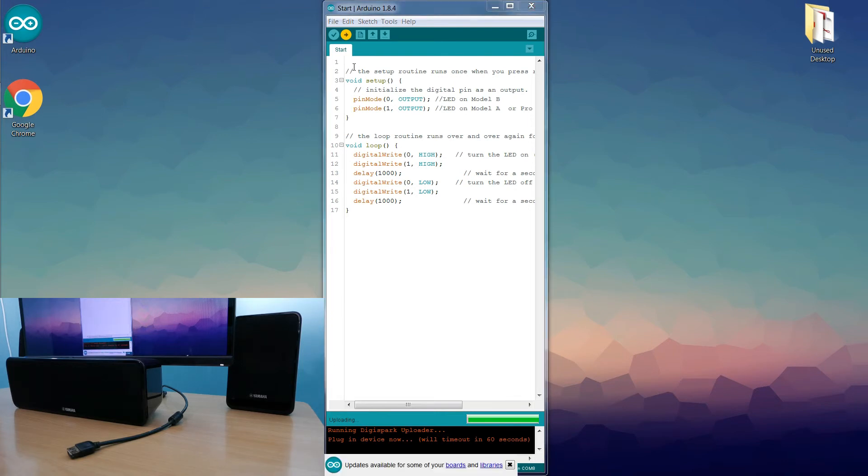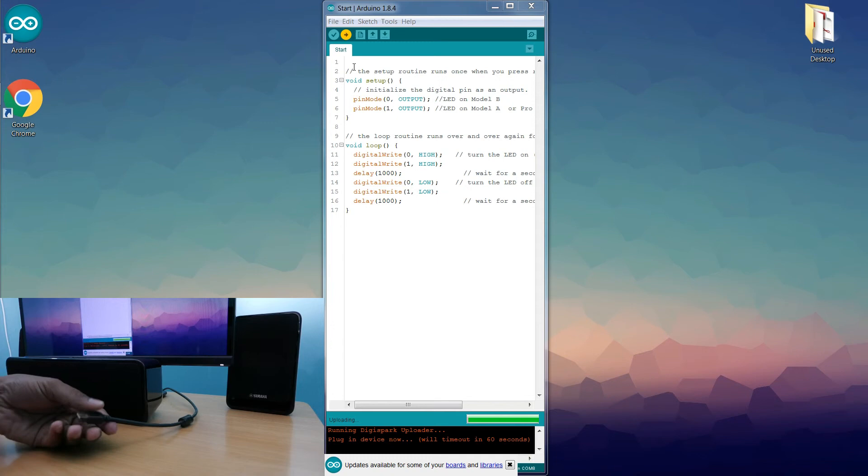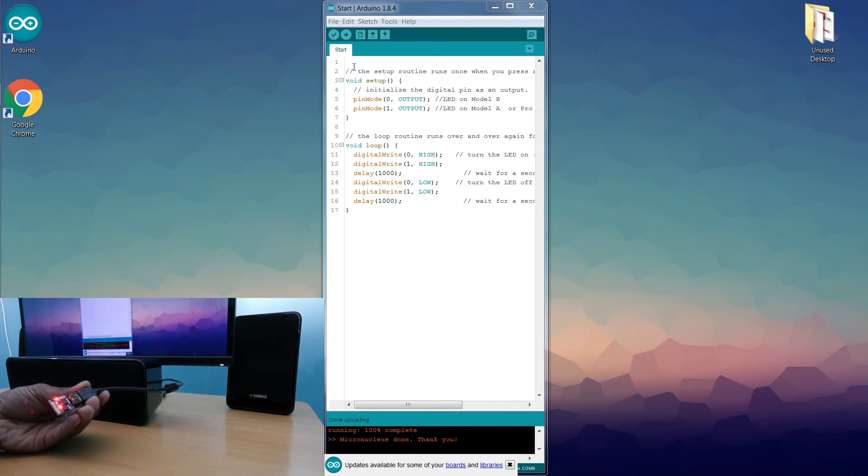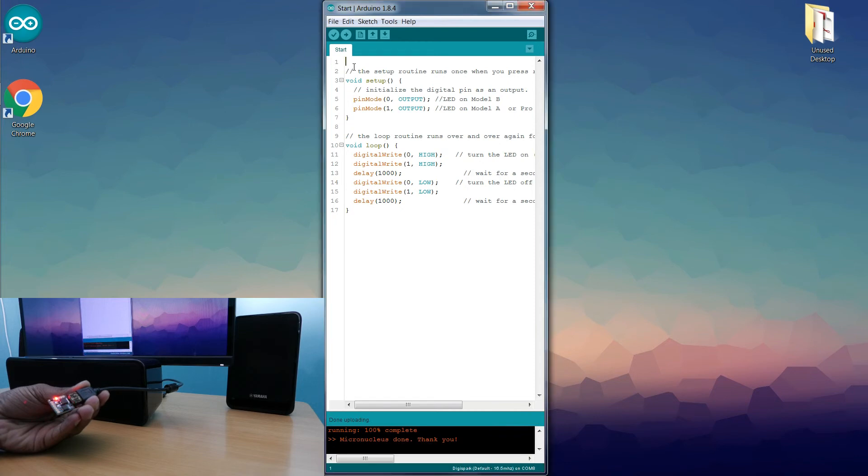Now plug the Digispark board into the computer. The Arduino IDE will detect the Digispark board and upload the code. In this way you can upload your code into the Digispark development board.